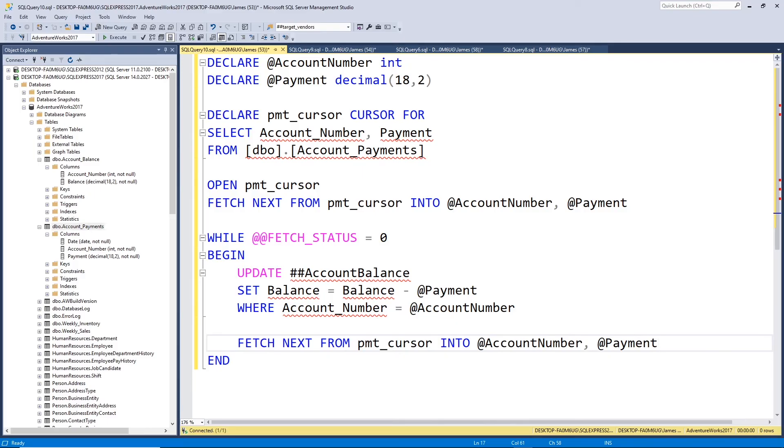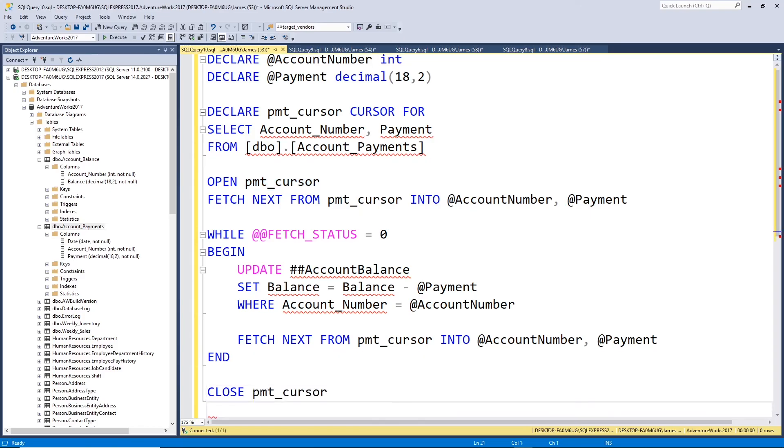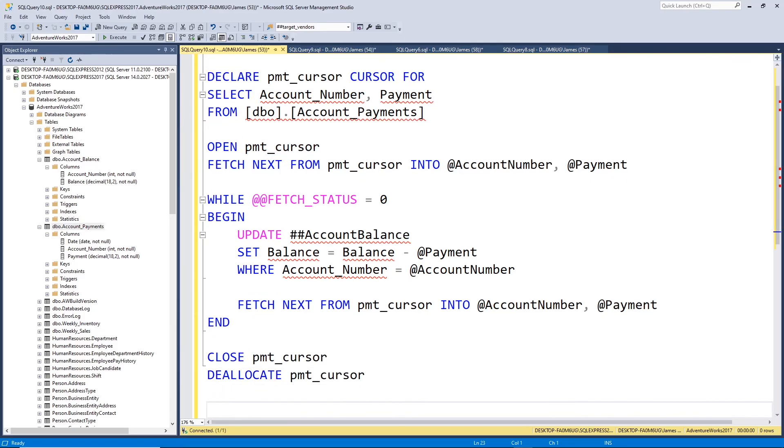Now, at the end of your cursor, you need to close it when it's done, and then deallocate it. Just good cursor cleanup, basically. That's all it is.